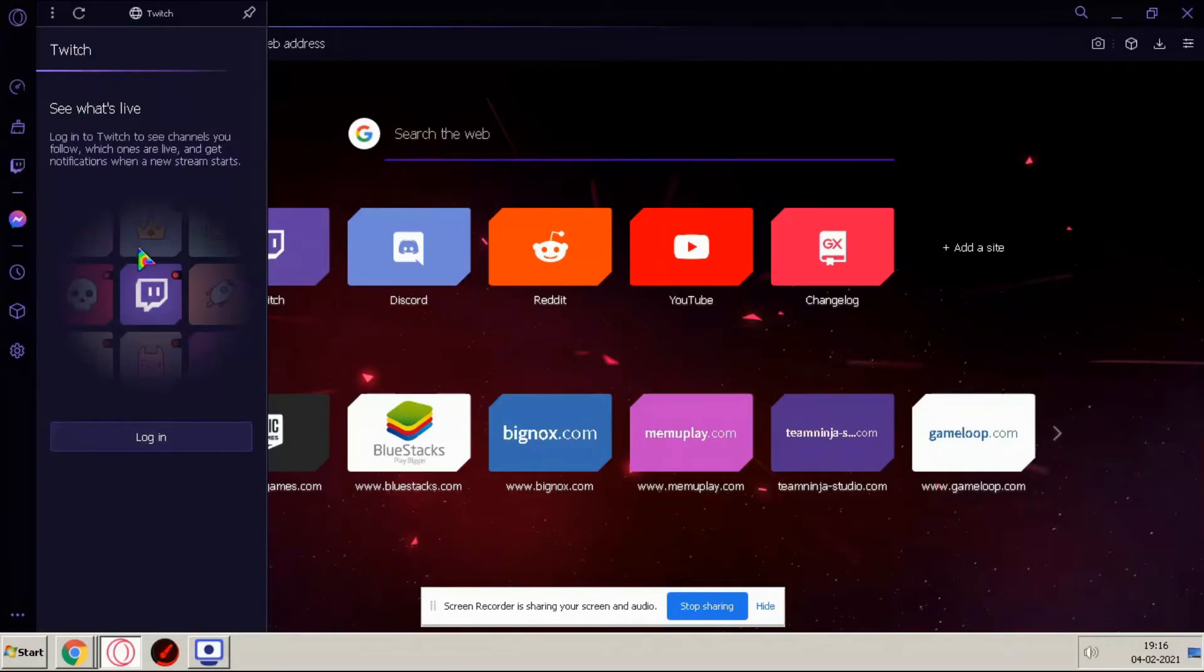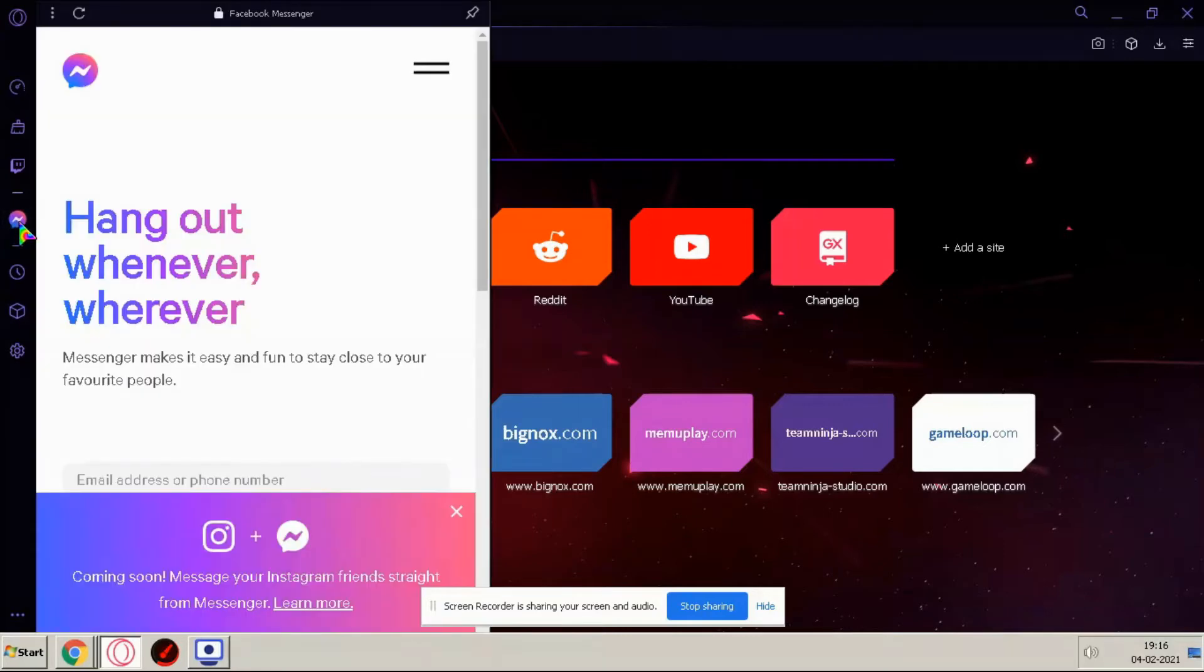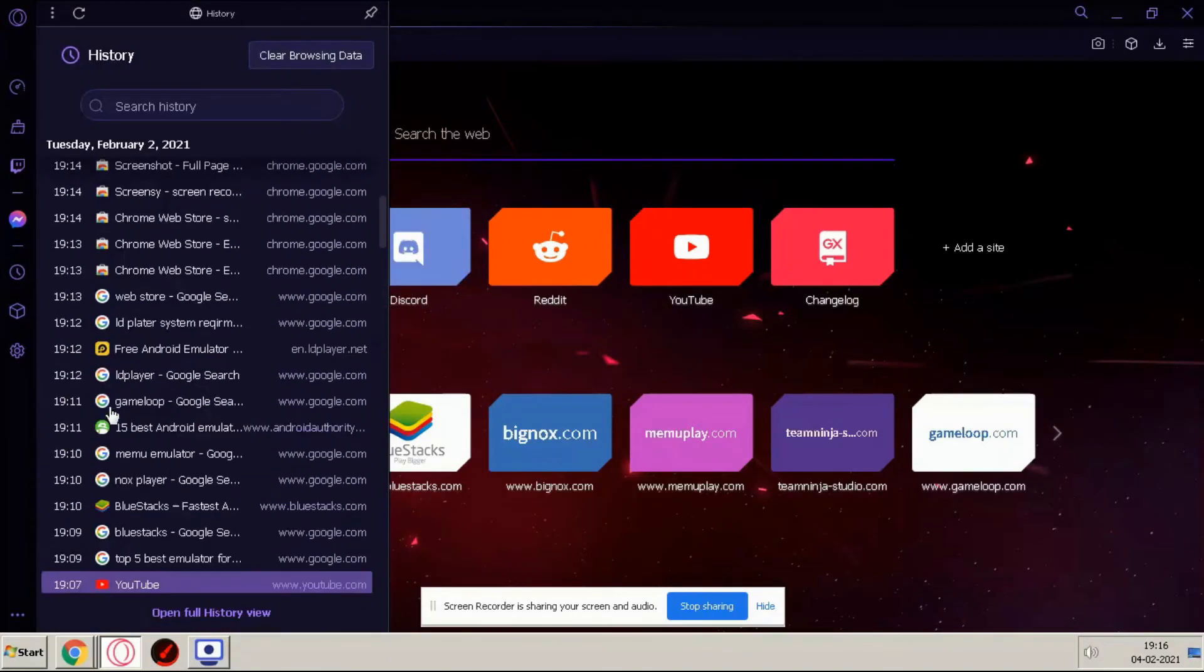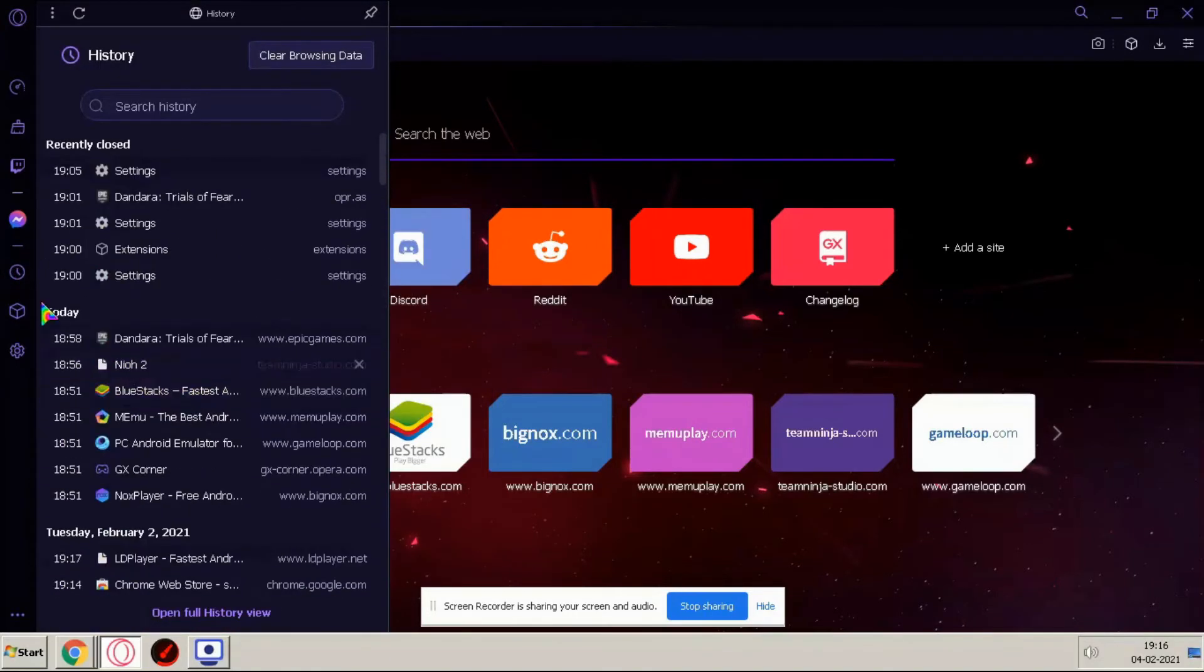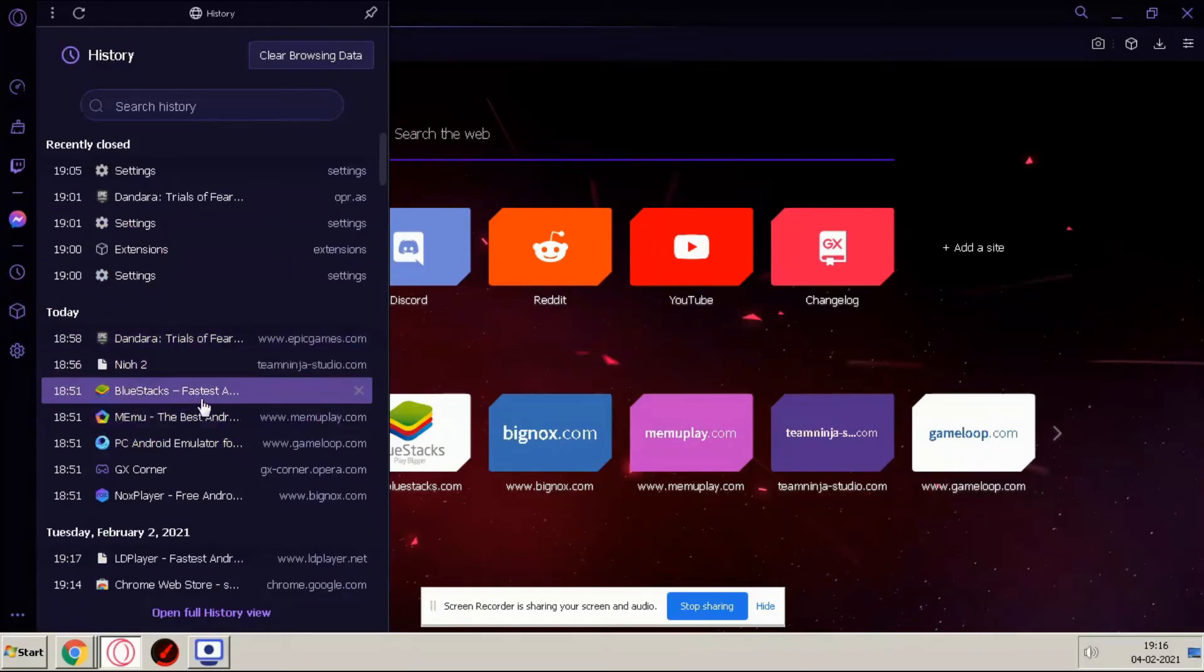At the third option here you can see this is Twitch. I do not have a Twitch account okay. And this is Facebook Messenger and here you can check your history, you can delete or you can check your history here.